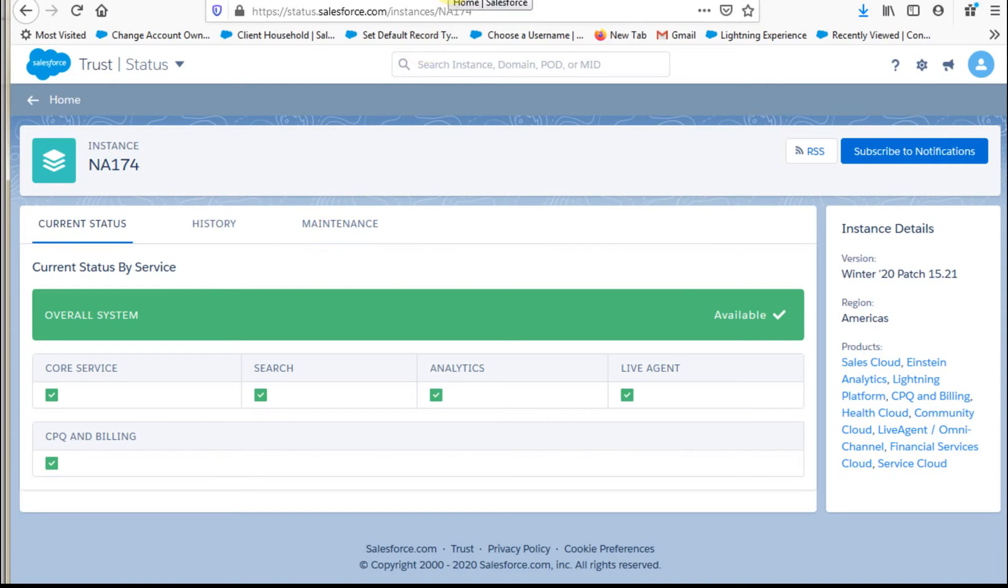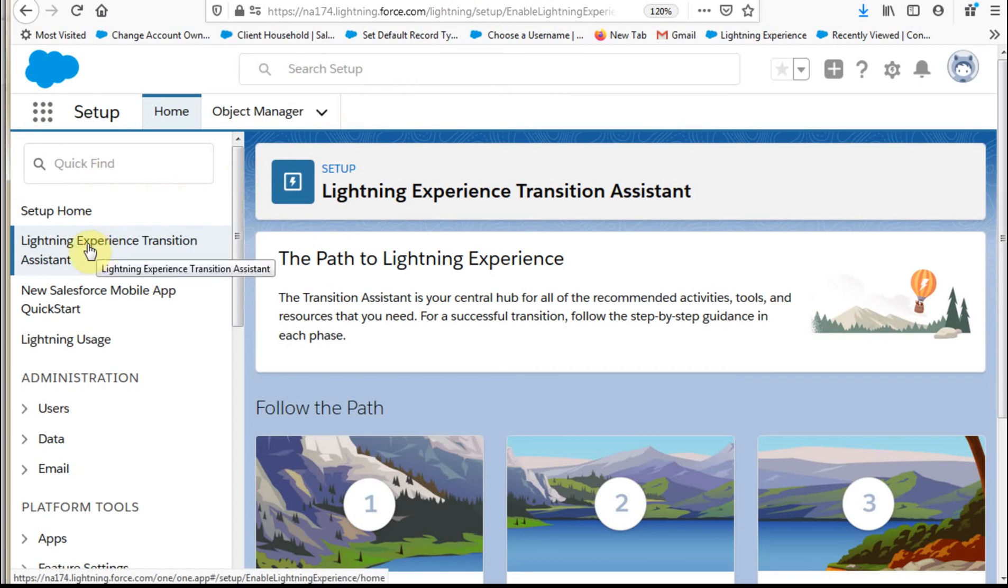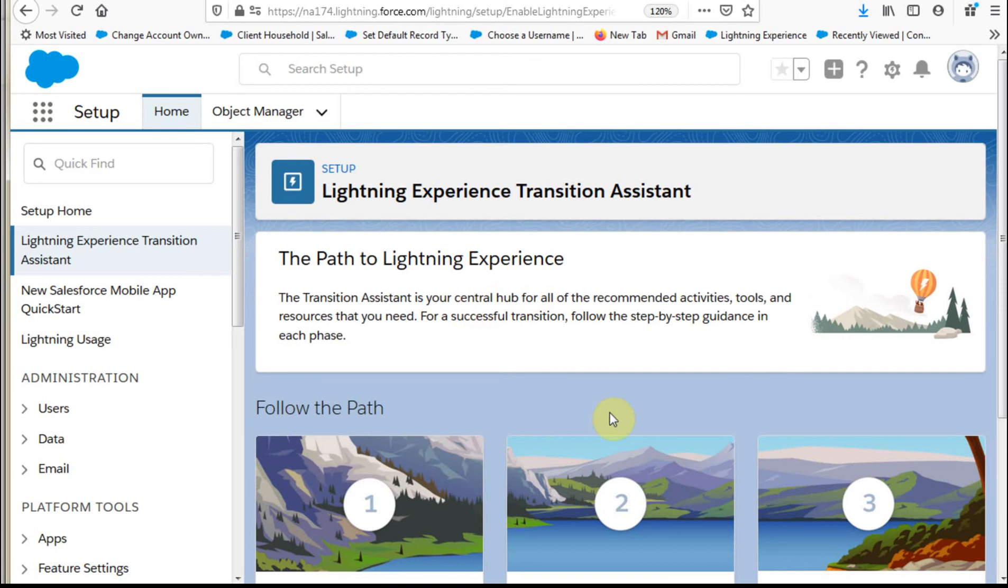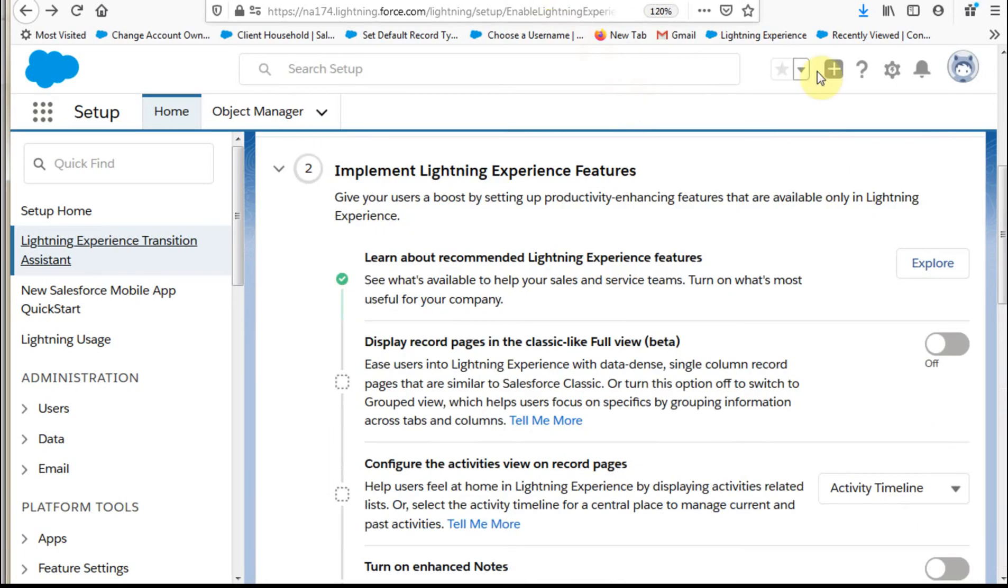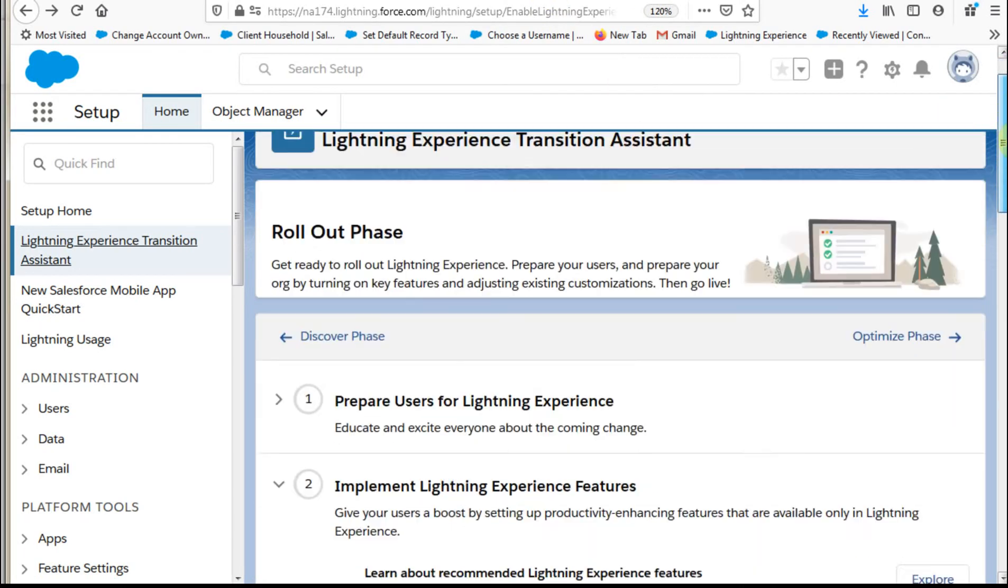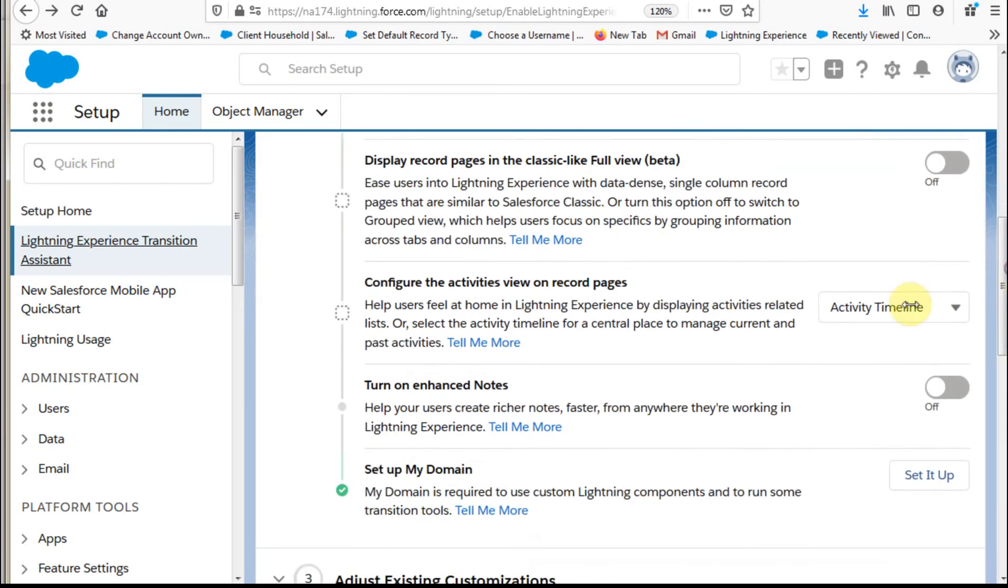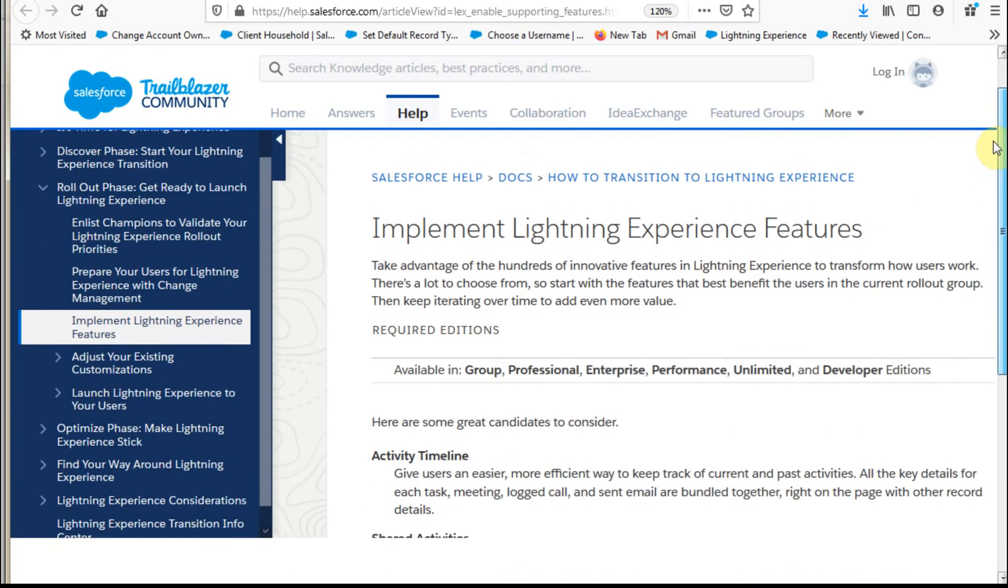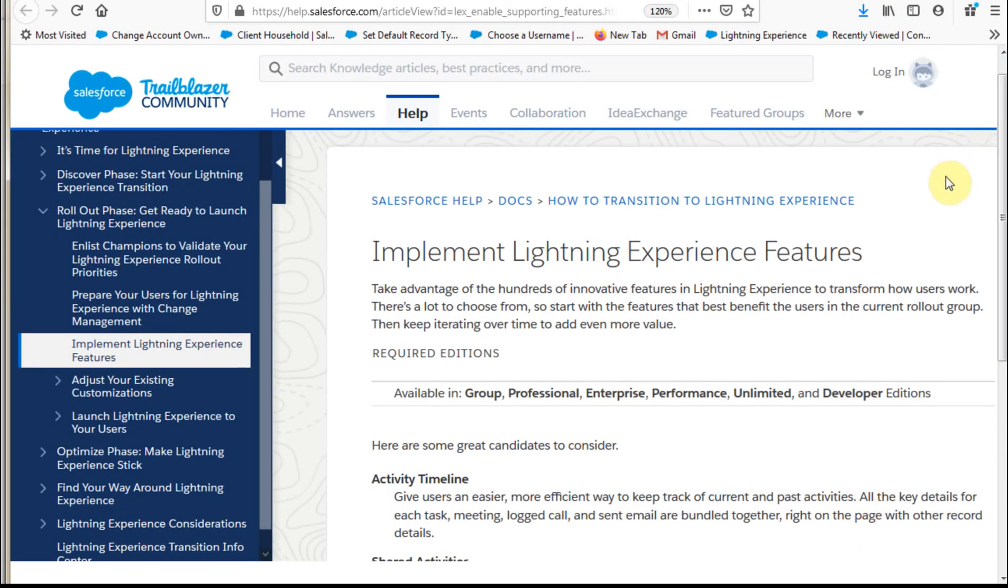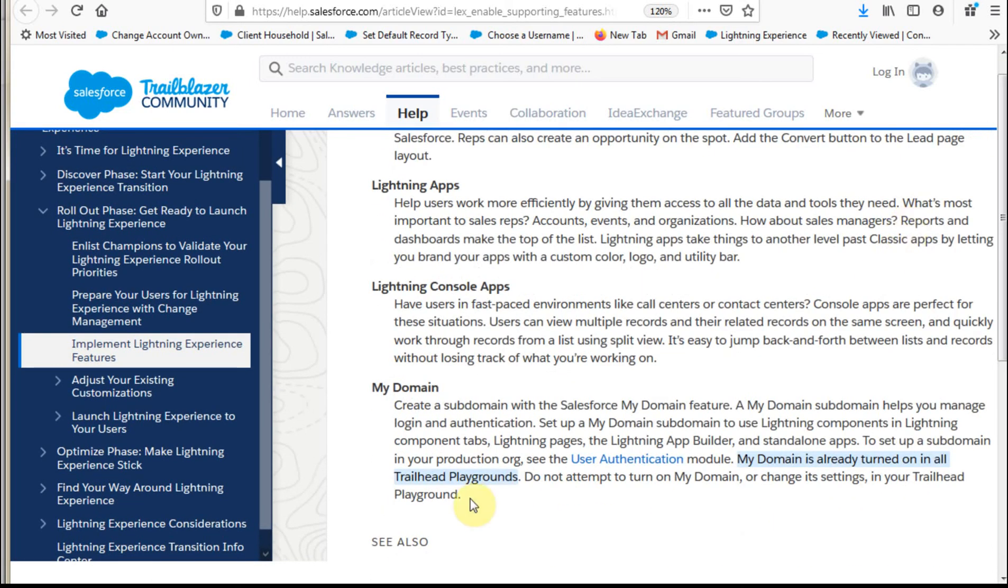The other place that this shows up is if you go out to your settings and you look at Lightning Experience transition, and what they have here is these paths. And if you look at the rollout phase and you drop down in that, this is the rollout phase, what you'll see is that an important step from their perspective is also setting up MyDomain. And if you click in on it, there's a lot more information within this Lightning Experience page, which I think is good, but it shows you a bunch of different features that are relevant, including MyDomain.